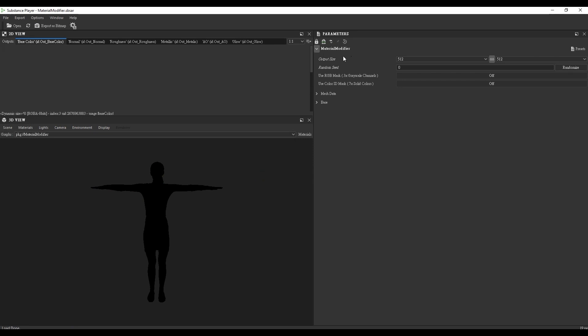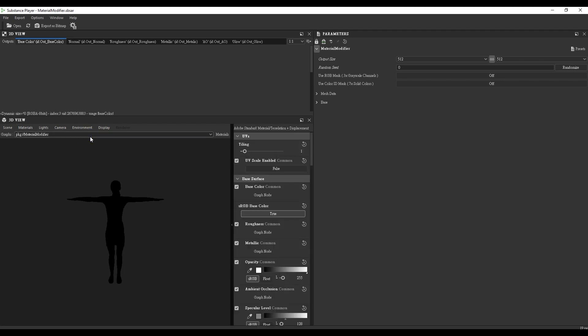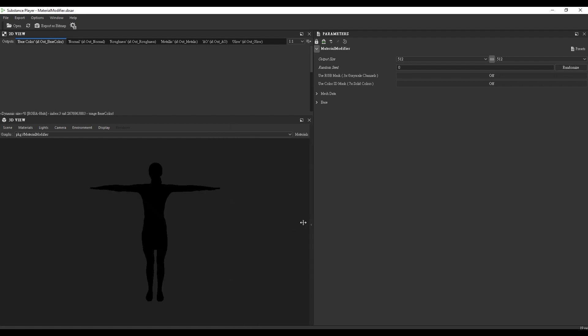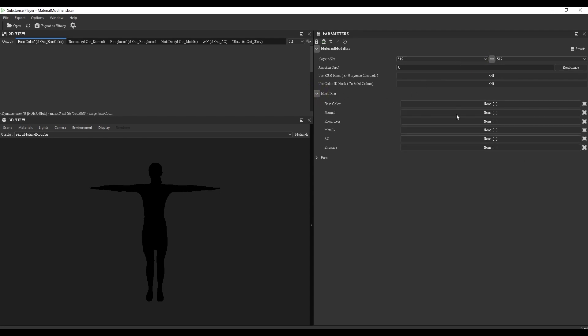From here, go to Materials, Character, and Edit. Go down to the Normal section and switch the DirectX Normal value from True to False, since the Normal axis direction is different in the two programs. You can change your output size to the value you want here. 512x512 can be used for optimized performance, and you can always change this after editing for best quality visual output.